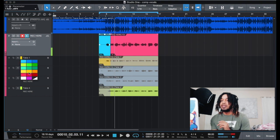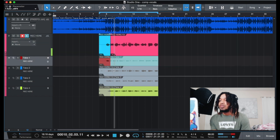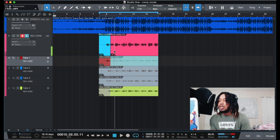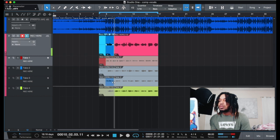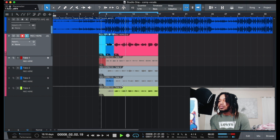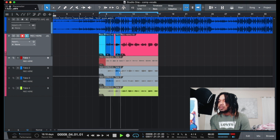Let's do it. [Continuing to record and cycle through additional vocal takes in the loop across several more passes.]